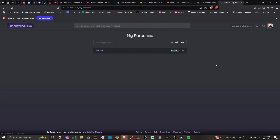And if you're unfamiliar with the persona in Janitor AI, this is essentially a way for you to engage with different characters on Janitor AI. So when you are talking with the various chatbots, depending on how you set a persona is going to affect how the chatbot addresses you.